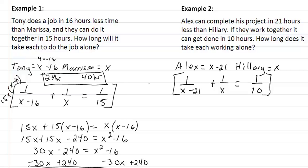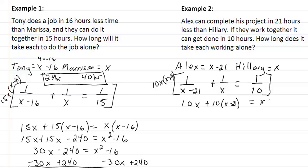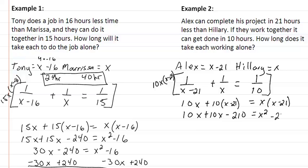They complete the job together in 10 hours. Multiplying by the LCD, which is 10x times (x minus 21), we get 10x plus 10 times (x minus 21) equal to x times (x minus 21). Expanding gives 10x plus 10x minus 210 equal to x squared minus 21x, so 20x minus 210 equal to x squared minus 21x.